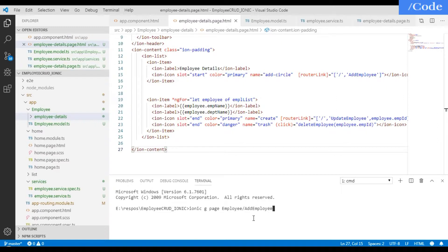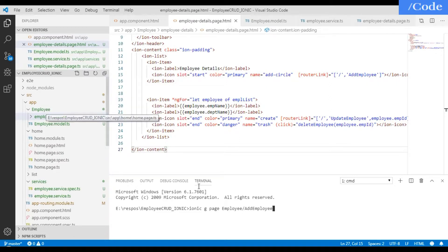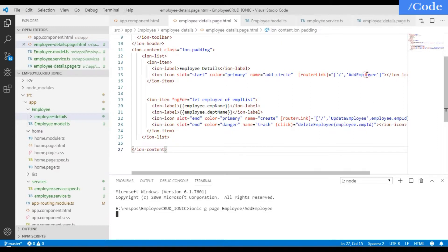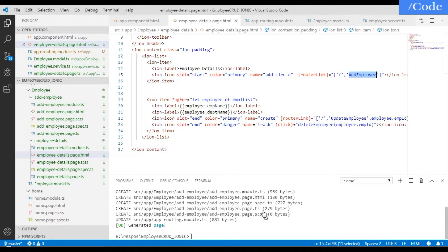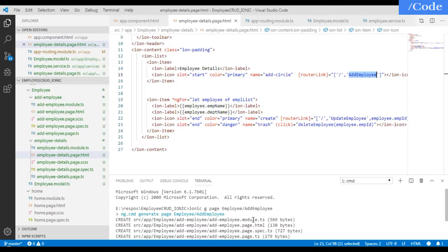We need to type a command like 'ionic g page' and inside the employee directory we need to create another page called 'add-employee'. It will create the pages for adding an employee, and on clicking the add-employee URL, it will route the request to that page. As you can see, the pages are generated successfully.